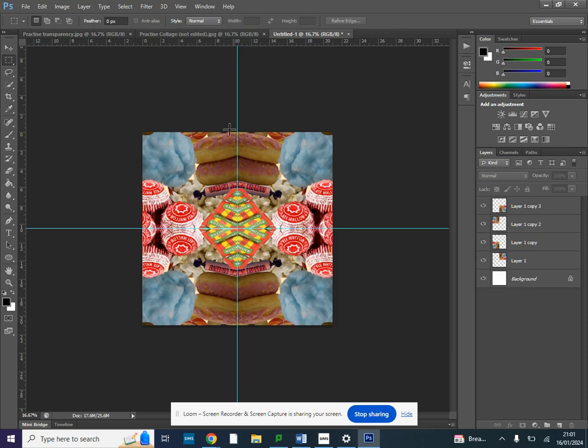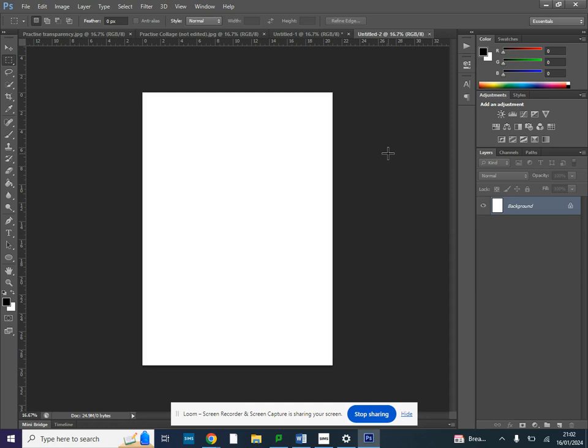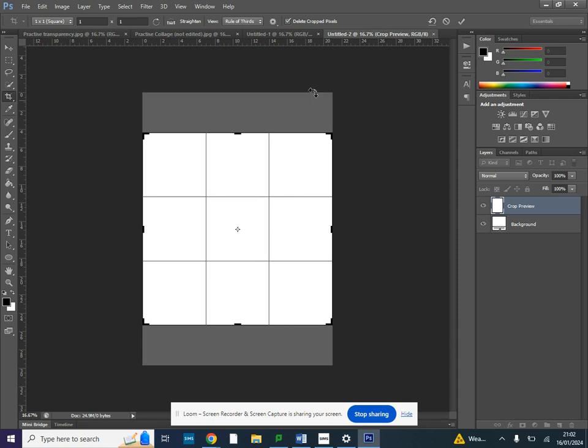So to get to this we need to go to file and new. I'm going to select an A4 piece of paper under international paper. Once we've got our A4 paper we can go to crop and make sure your selection is set to crop at the top and we're going to go to square. So we've used the crop tool here, we've set it to square and we can just click the tick.